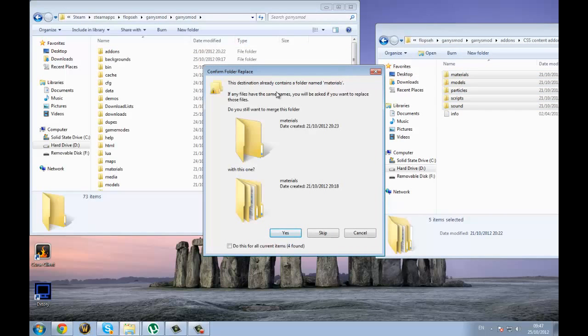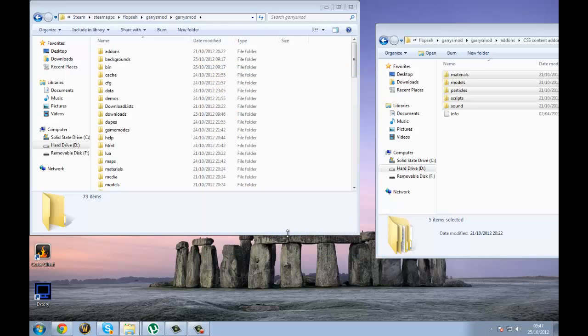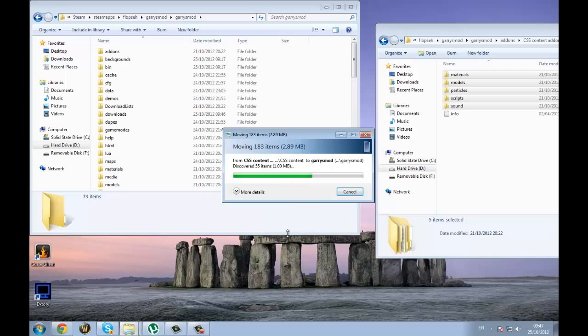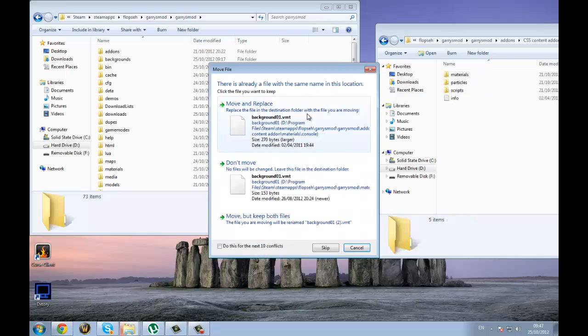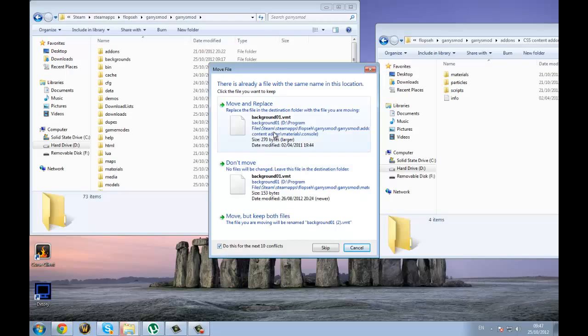Move to Garry's Mod. It says, this destination will already contain a folder called materials. You want to merge this folder. You want to click, do this with all current items, and click yes. And you've just got to wait for that to move over, because it is quite a big folder. And this will come up again, so yes, then move and replace.